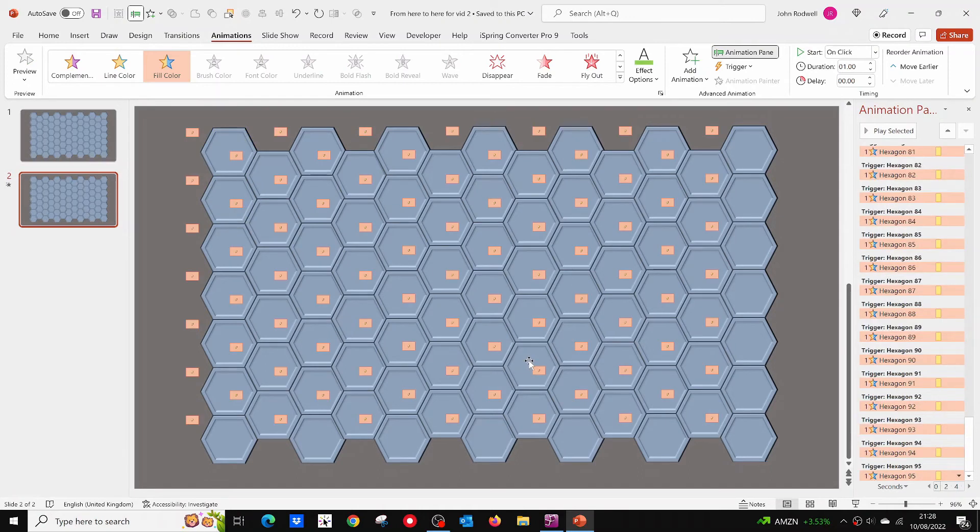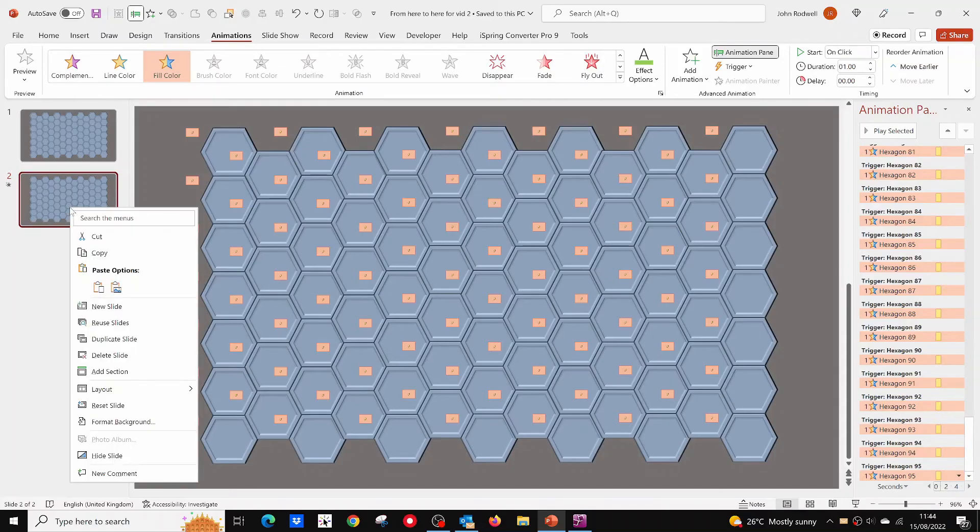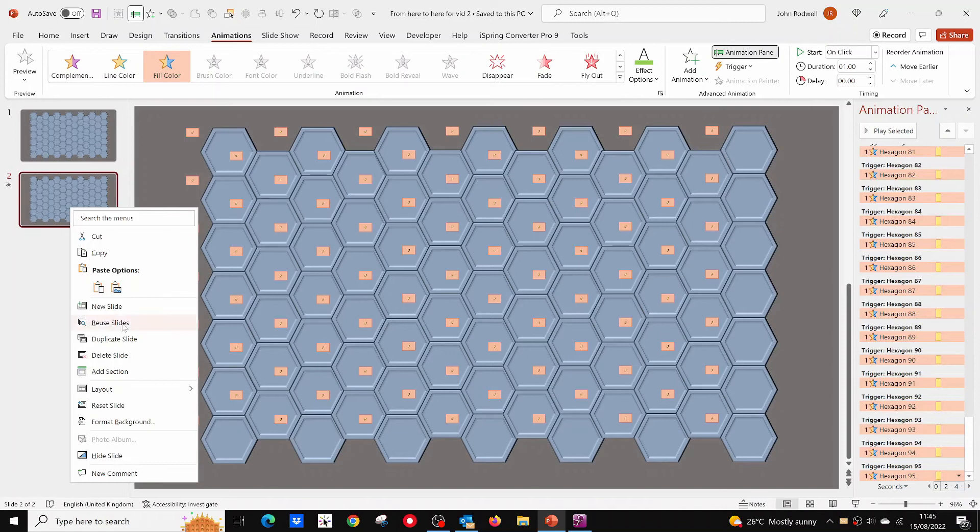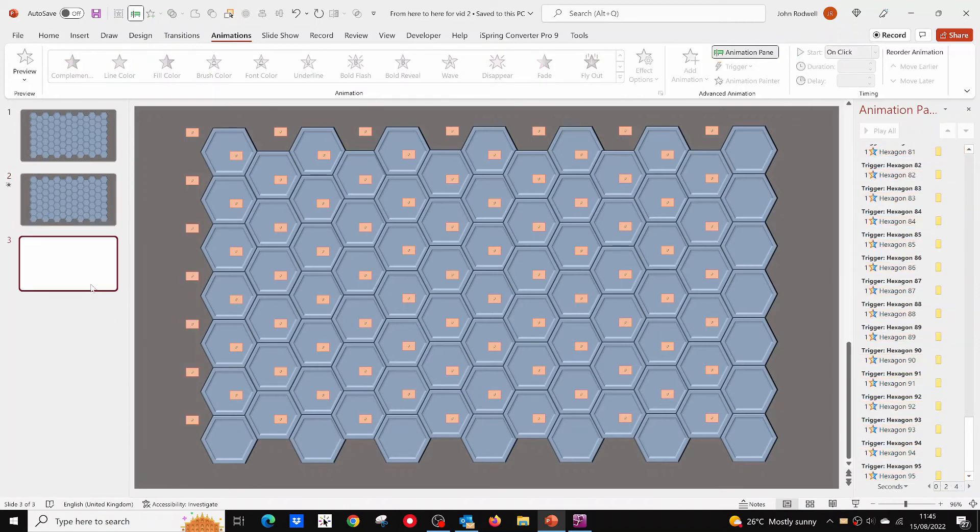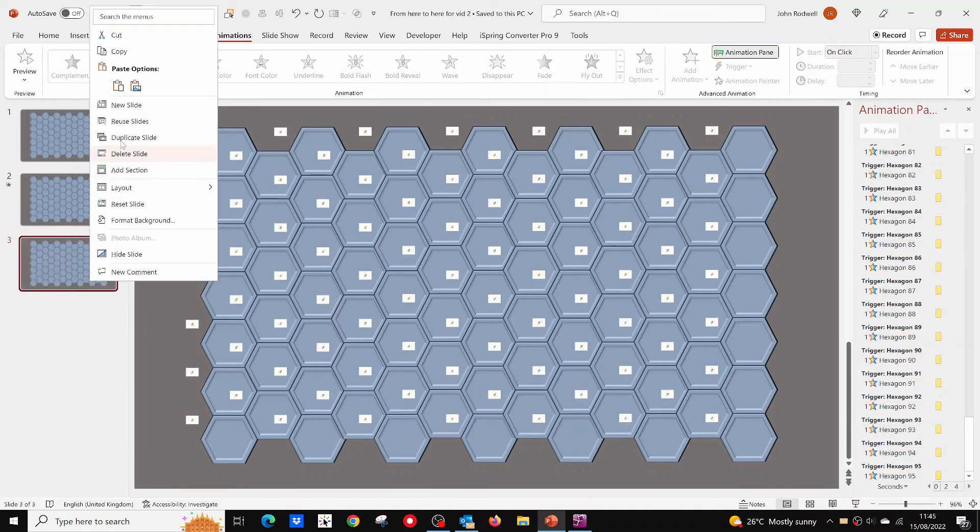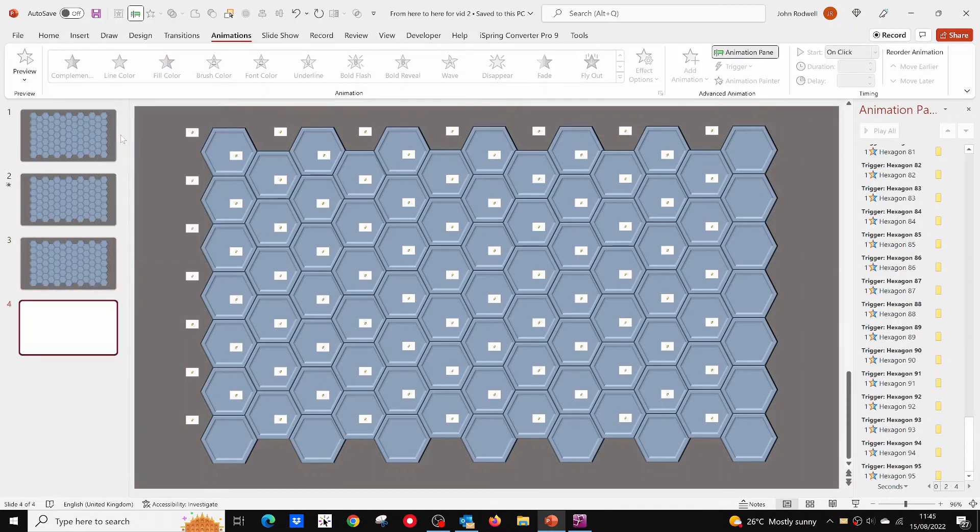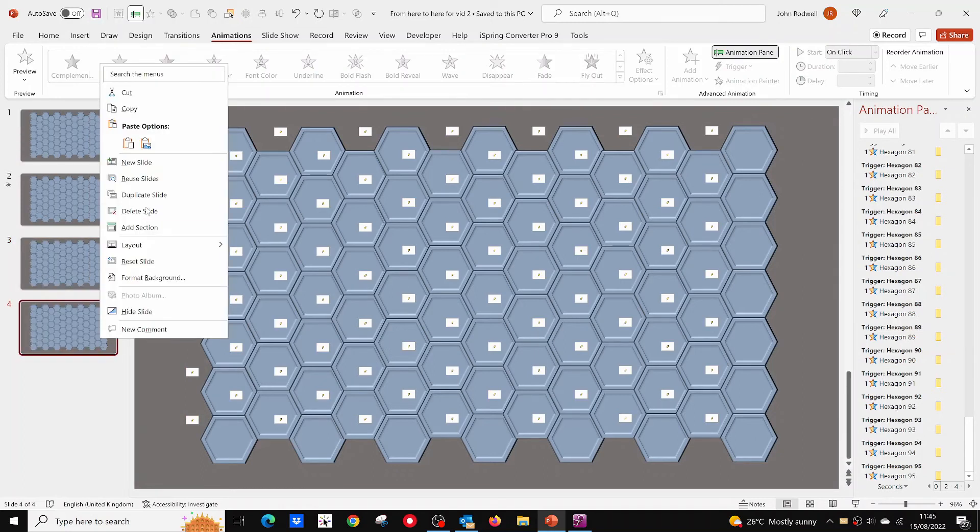Now click on this slide in the preview pane and duplicate this slide as well. You now have two new minefields. Duplicate again and again until you have 5 or 6 minefields.